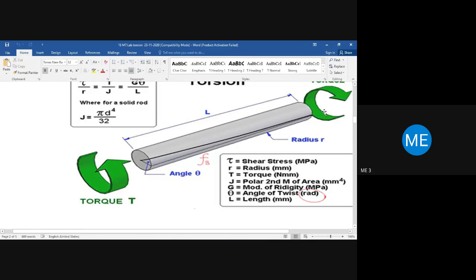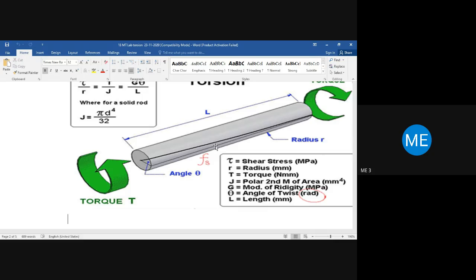Before going to the torsional equation, I hope you have studied it in your Mechanics of Materials. Imagine one end of the shaft is fixed and you apply a torque T at the other end. The complete shaft rotates from its original position by a small angle theta.